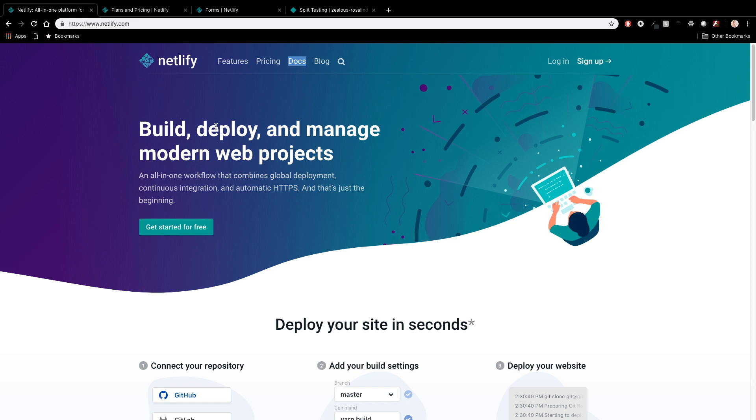So that's going to do it for this video. Definitely give Netlify a shot. Thanks for watching. Let me know in the comments, what you guys are working on. If you're using hosting with Netlify, if you're using other hosts, things that you like, things that you don't like, love to hear from you guys. And until then, I will see you in the next video.